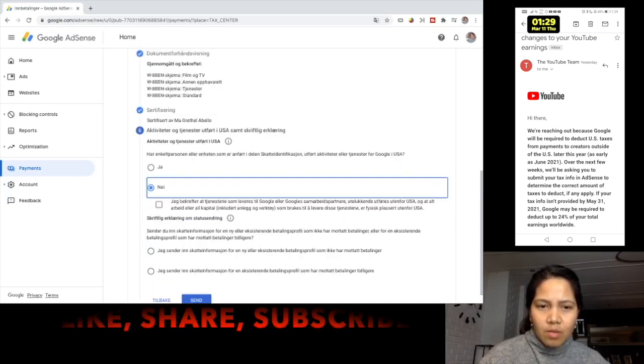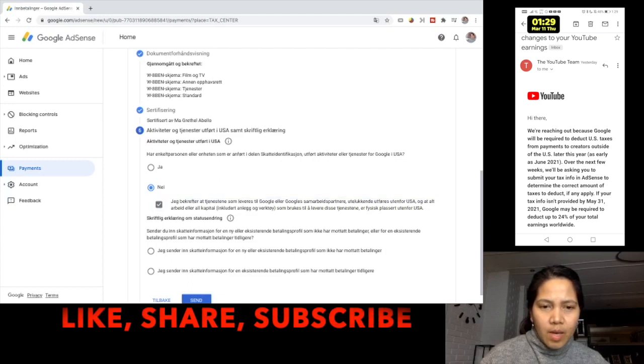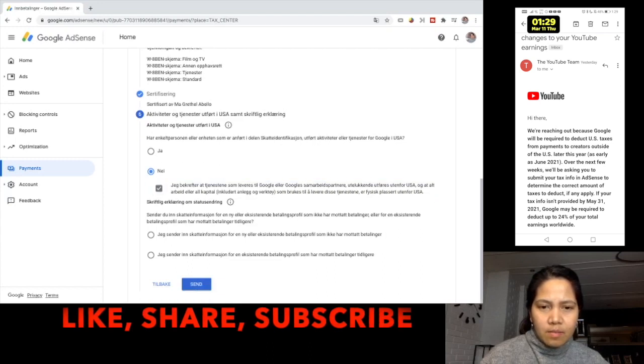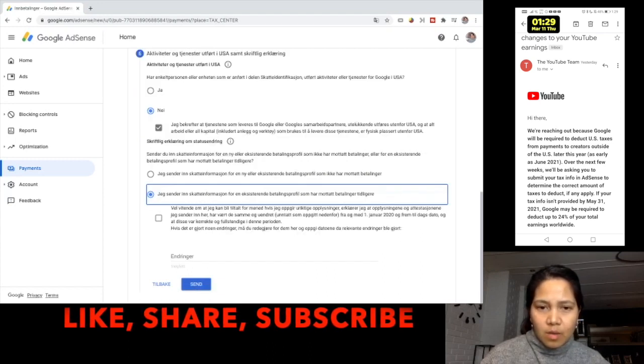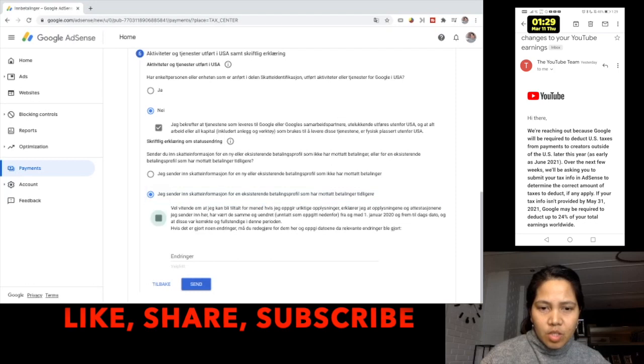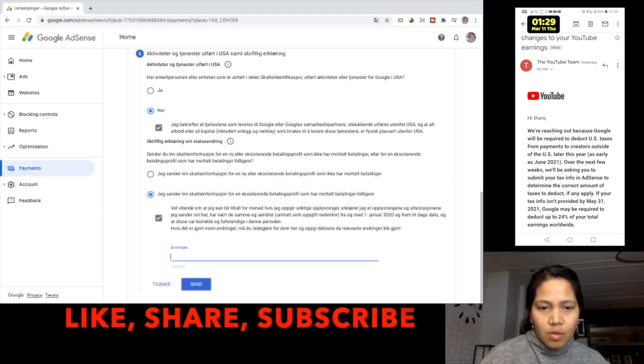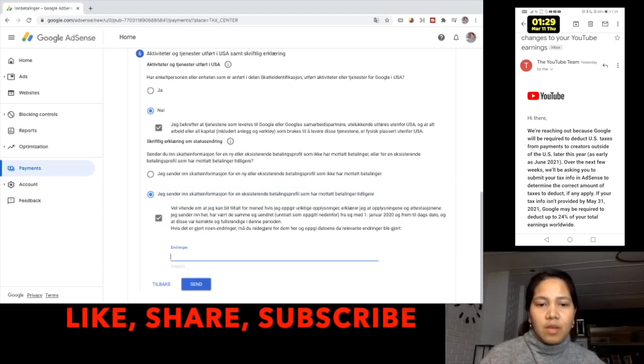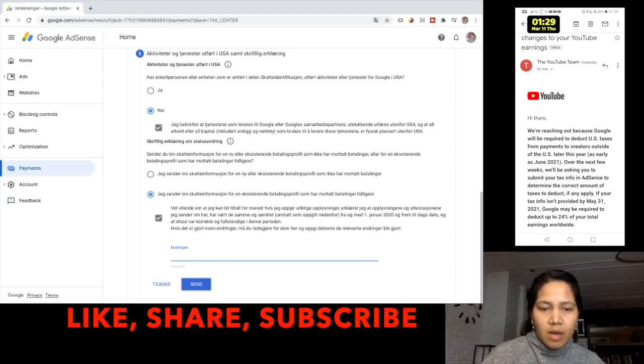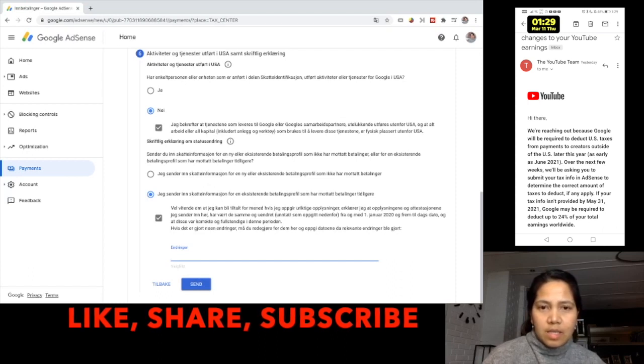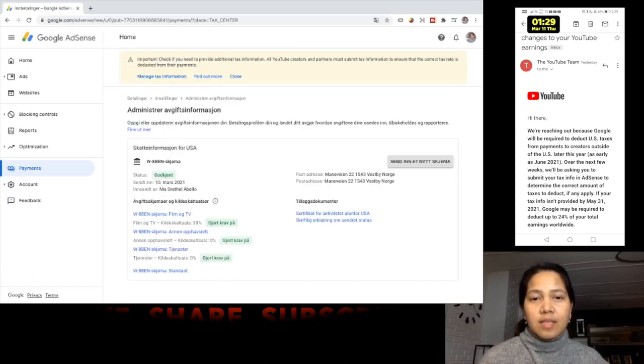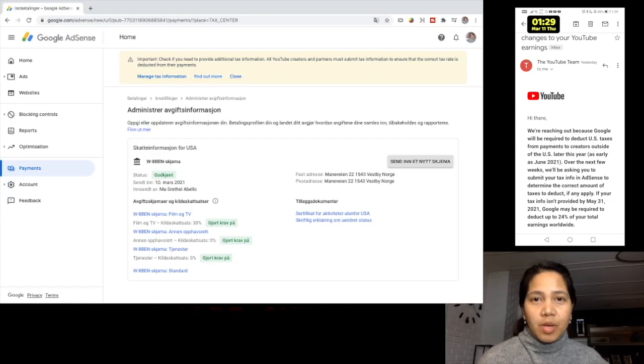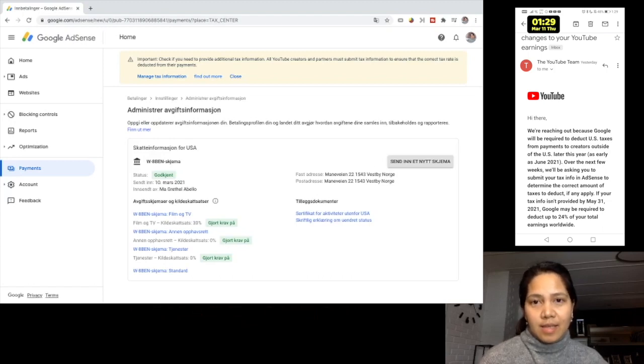Okay, this one here, known outside US, I checked the second box here because this is for the existing one. Just check the box and then you can write here if there is something that you want to write there. And if nothing, just send it. So now the Google AdSense tax information has been filled out and sent.